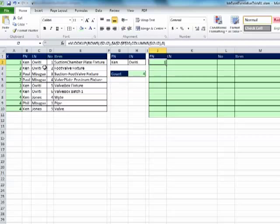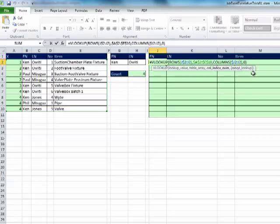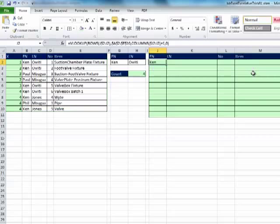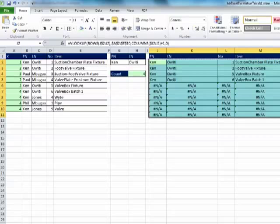That's not going to work. Notice we don't want 1, we want Ken, no problem, F2 to put in edit mode. This COLUMNS has given us a 1, but really our first column we're extracting is 2. So, I'm going to plus 1, and then copy it over into the side, copy it down.